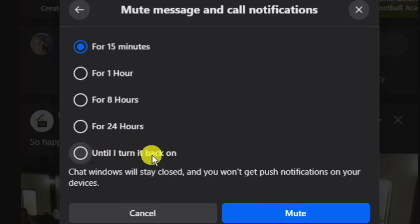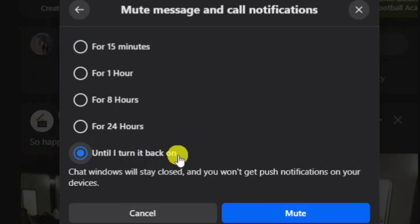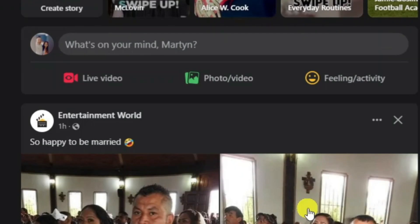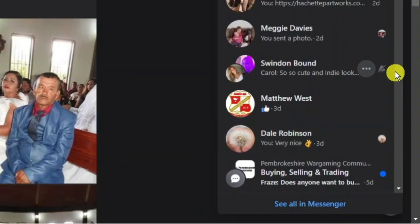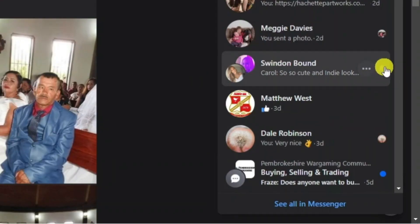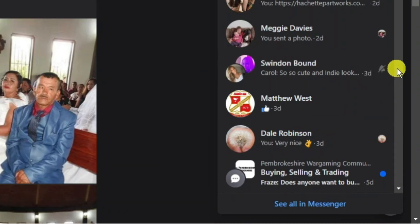To fully restrict the group chat, select the bottom option which says Until I Turn It Back On, then come down and press the blue Mute button. You will now notice that next to the group chat there is a little icon of a bell with a line through it, which means the notifications have been muted and the chat group has been restricted.